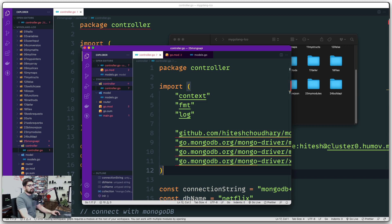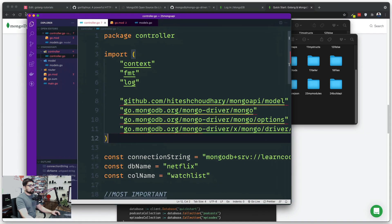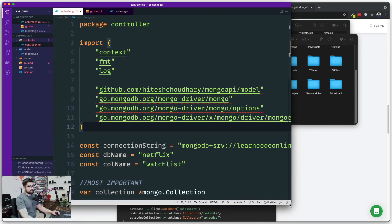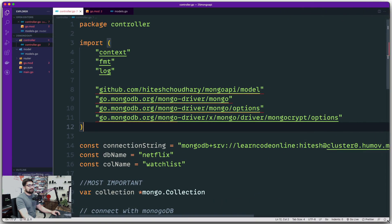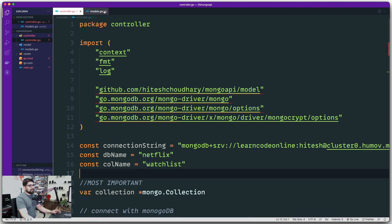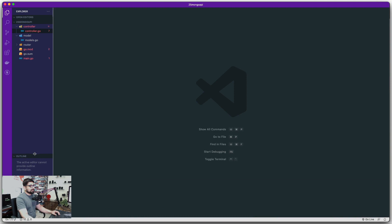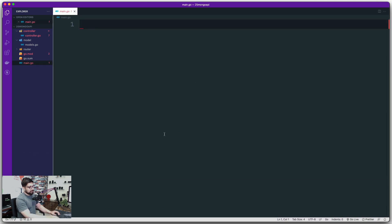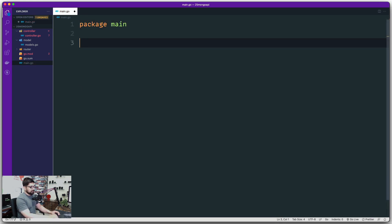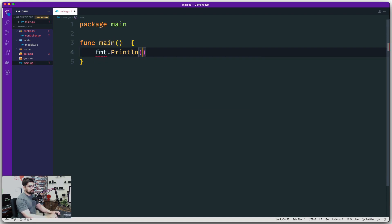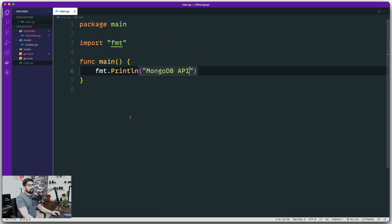We're going to require a bit more detail here. I'll minimize the other window since we don't need it right now. Let's close all open files and shrink things down. The first important thing is to provide a package declaration — we need to say 'package main'. Inside that we declare a function main, and we'll add a quick fmt print of 'mongodb api'. Save this — it's going to remove a lot of the errors.